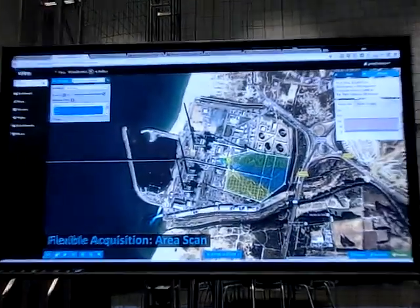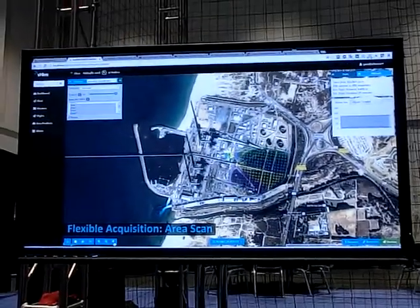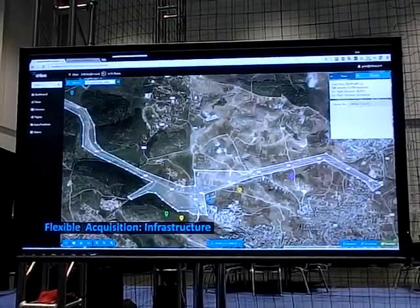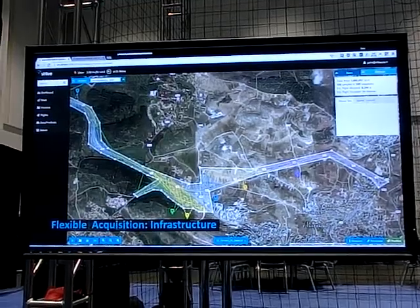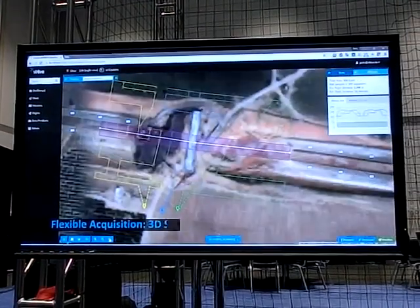This is looking at coal stockpiles. And you can see how the system reconfigures flight patterns for multiple aircraft working at the same time.